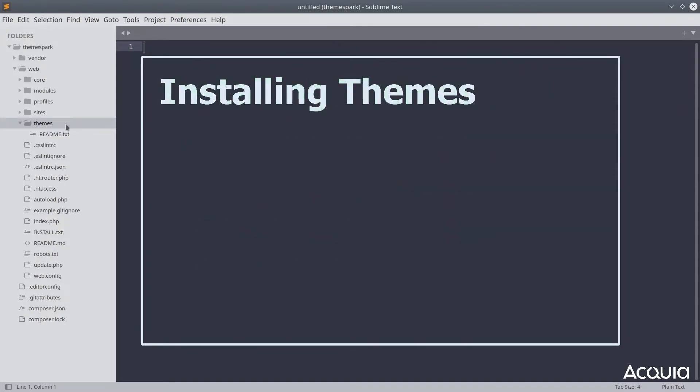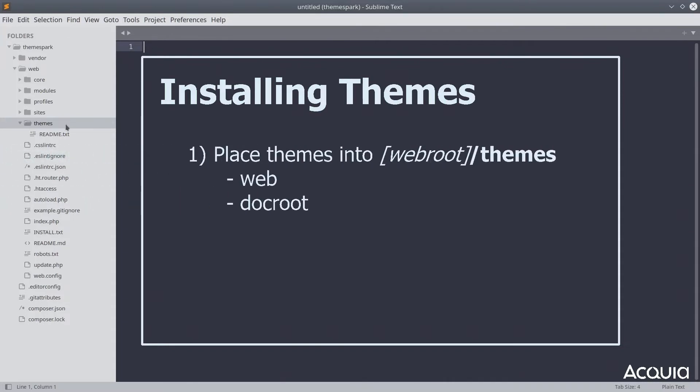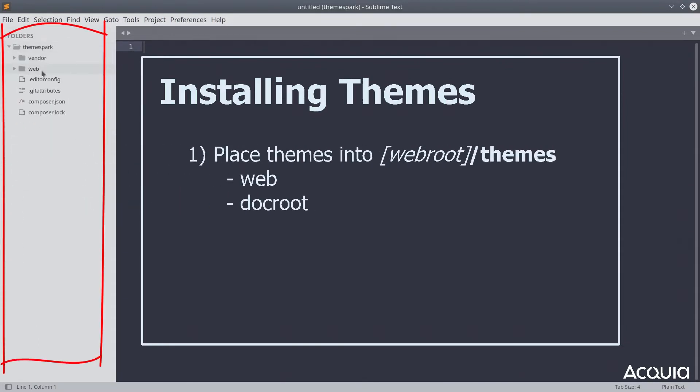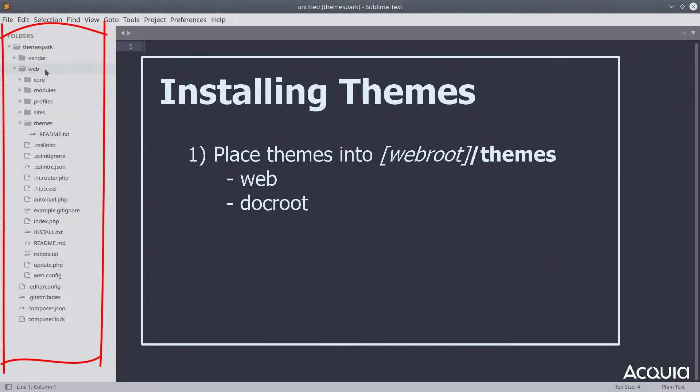When installing themes, install them in the themes directory located in the web root directory of the Drupal project. Probably the name of your web root is simply web, but the name of the web root could be docroot as well.